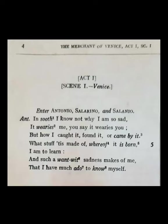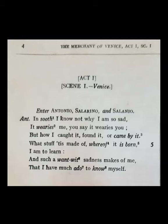'And such a want-wit sadness makes of me that I have much ado to know myself.' Antonio says he feels like a fool when he is so very sad. 'Want-wit' means foolish. He feels like a stupid person when he is in this mood. 'Ado' means difficulty, so he has much difficulty in recognizing his own self. He thinks he looks and behaves like a very foolish person when he is in this mood.